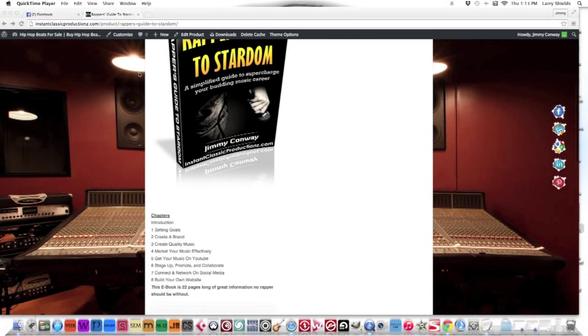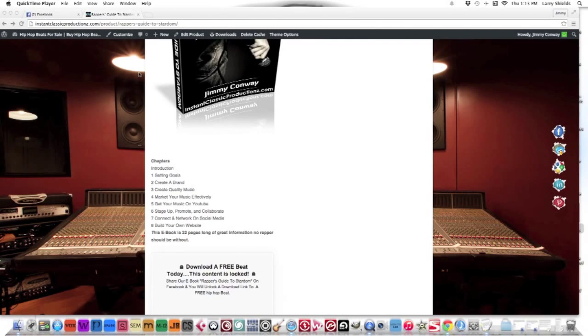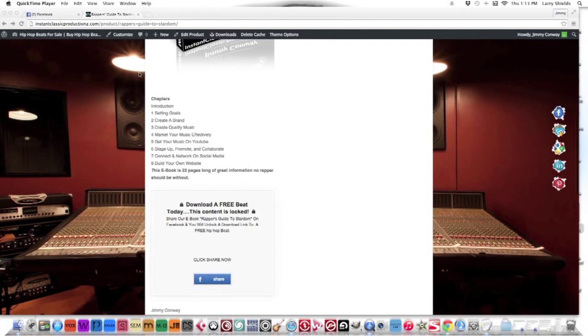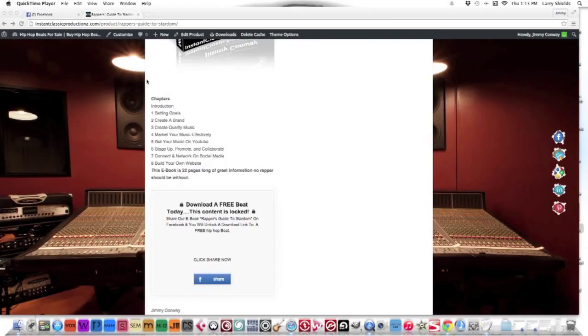In this ebook we discuss everything from setting goals, why you should create a brand, why you should create quality music, how to market your music effectively, getting your music on YouTube, staging up, promoting and collaborating with other artists, connecting on social media, and building your own website.